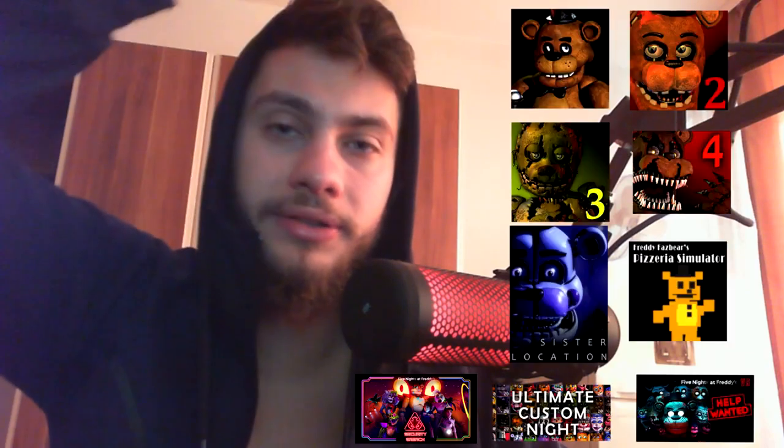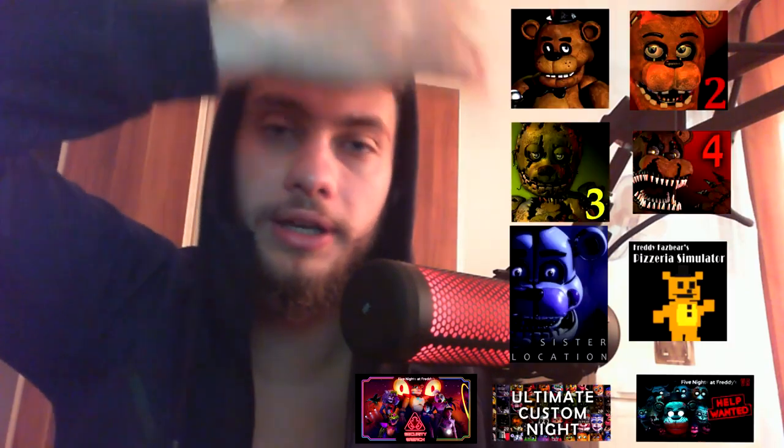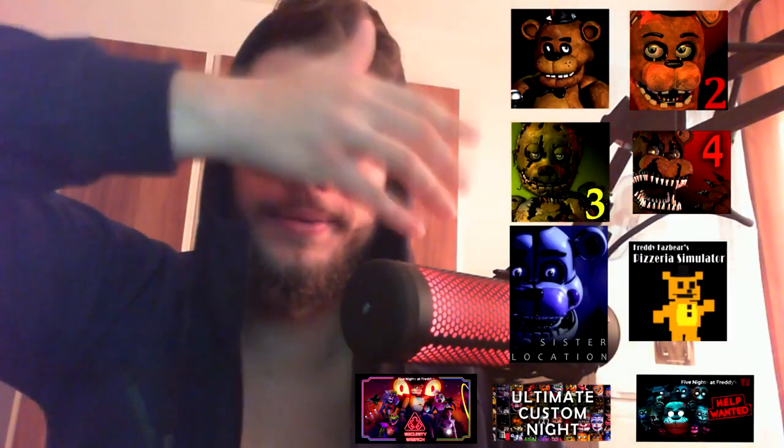In this video, what you're gonna hear are all the easter eggs from Five Nights at Freddy's — everything from all these games. Let's just start.